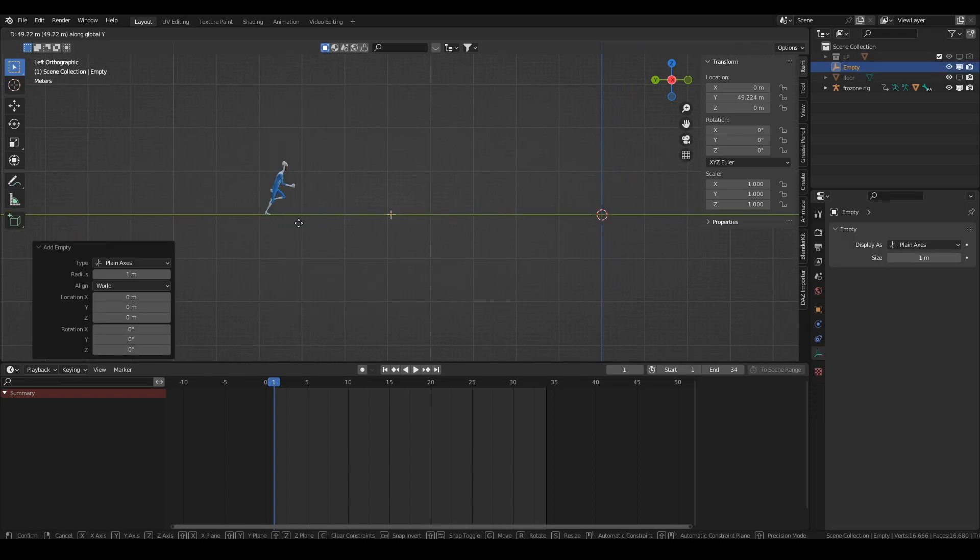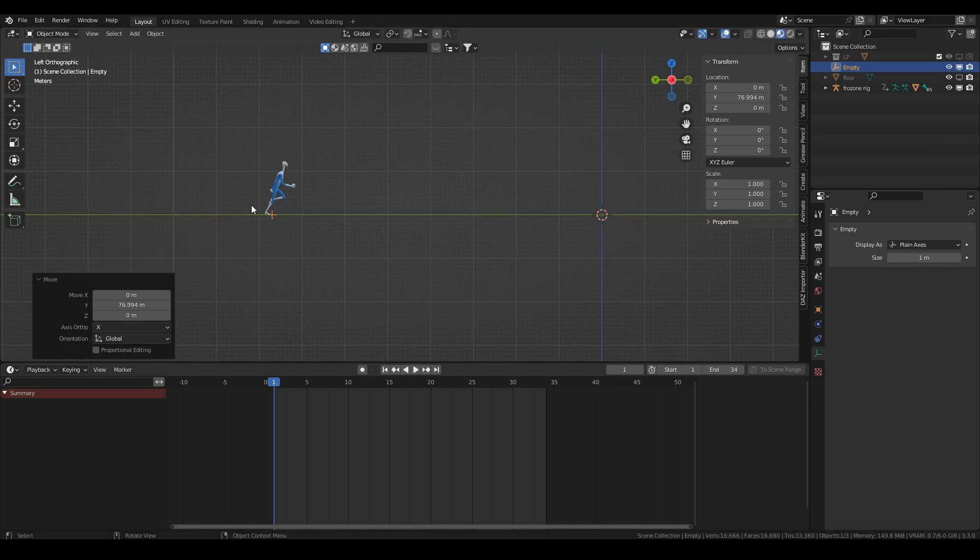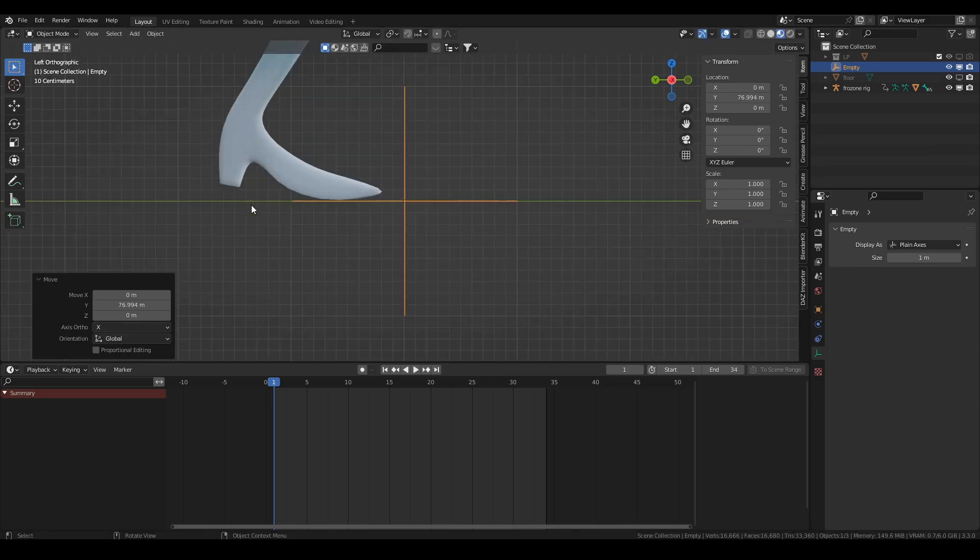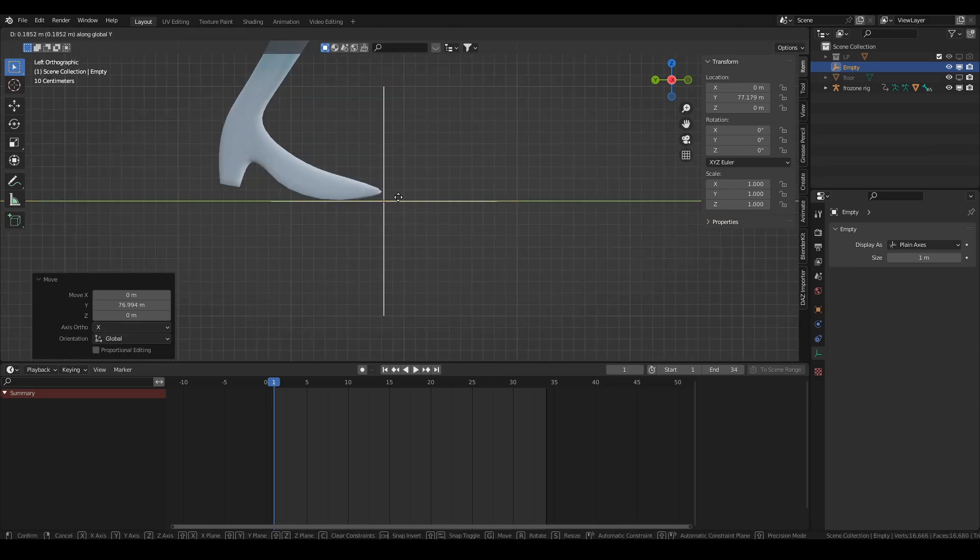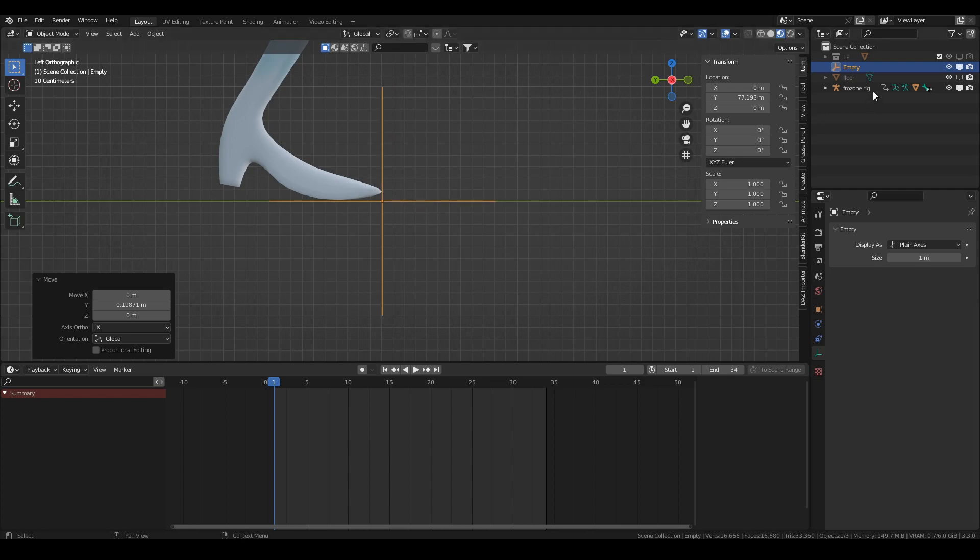So the easy way to do it is just add an object as a point of reference. I'm using an empty because if I forget about the empty, it doesn't matter. It's not going to render out. So I can just get that lined up with his foot quite nicely here.